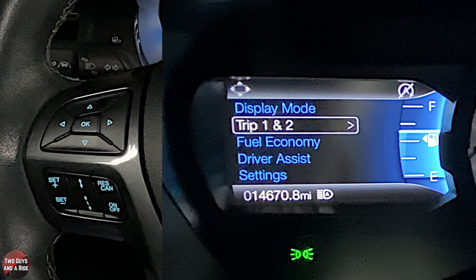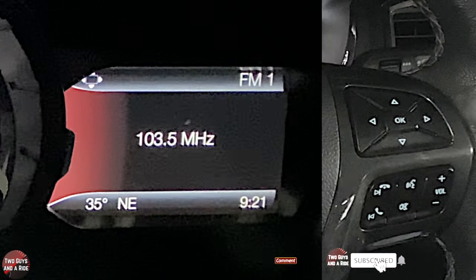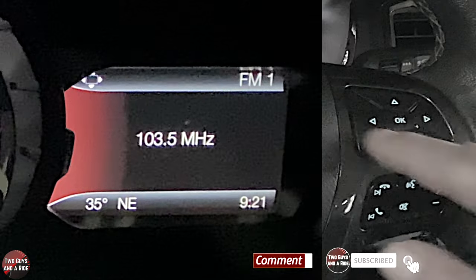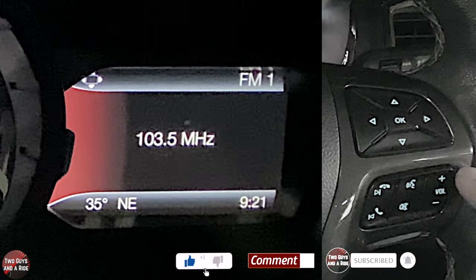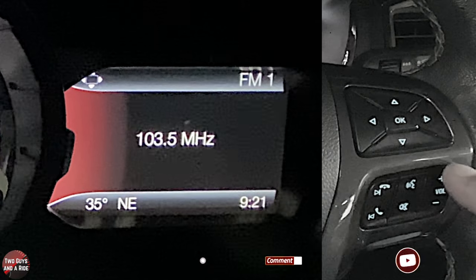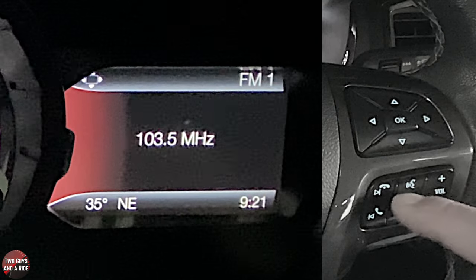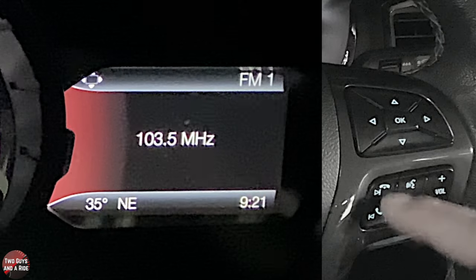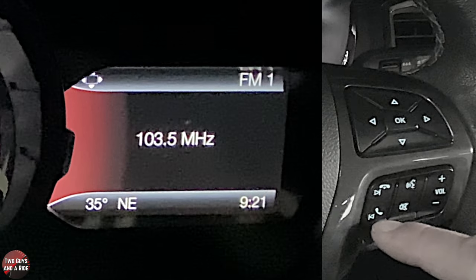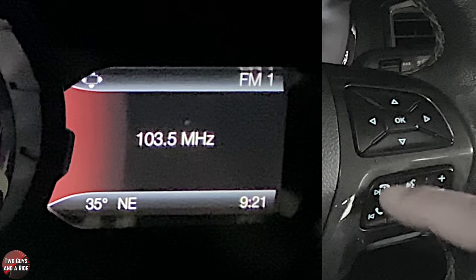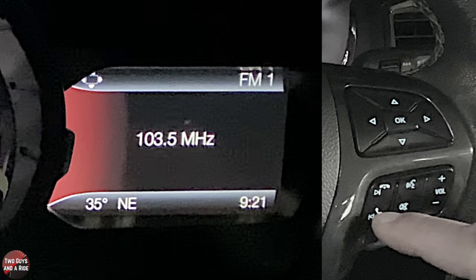Moving to the right screen — we'll use the four cursor arrows and OK button on the right side of the steering wheel. Down below that you have volume, voice command, mute, skip forward and back for stations, and phone hang-up and phone-on buttons.